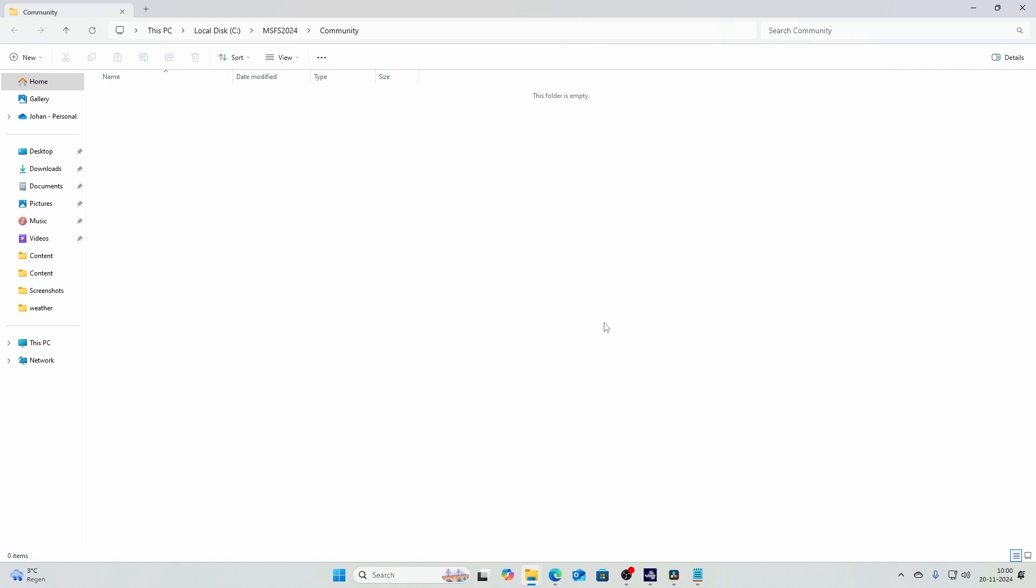Once you're there, you can click open and it'll open the Explorer window. And as you can see, it's currently empty. And that's something I would recommend you to start with. Start with an empty community folder and then first try the default content before you're going to add stuff here.